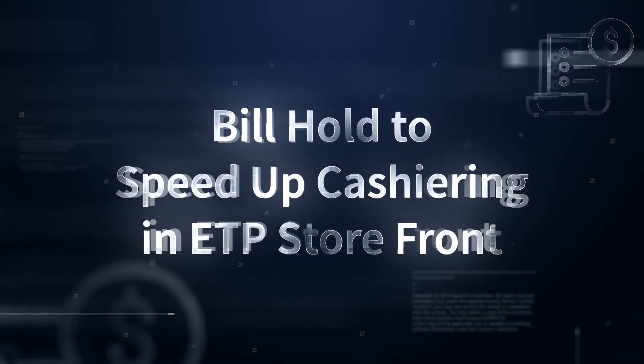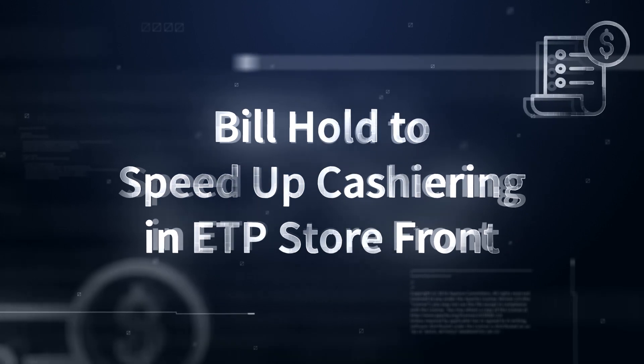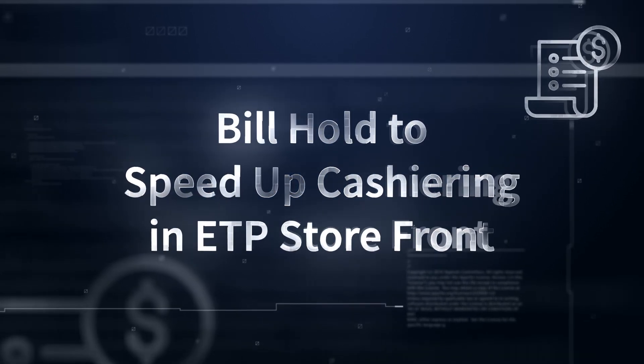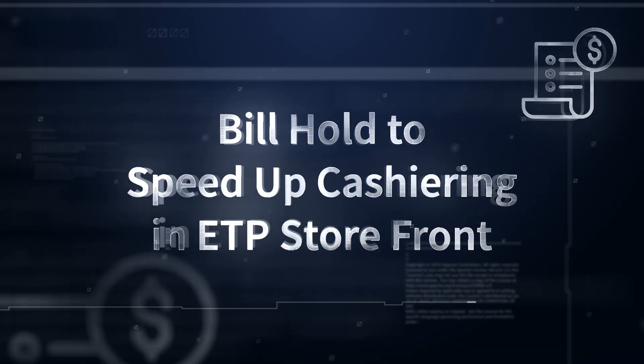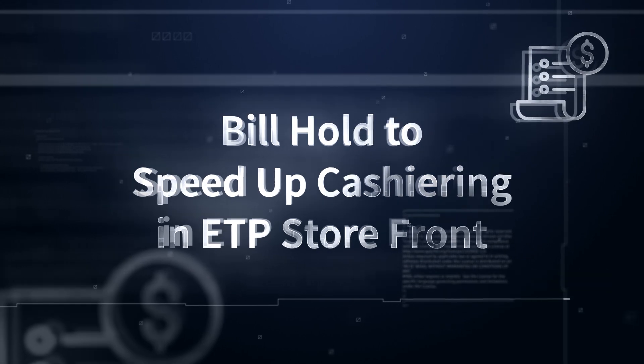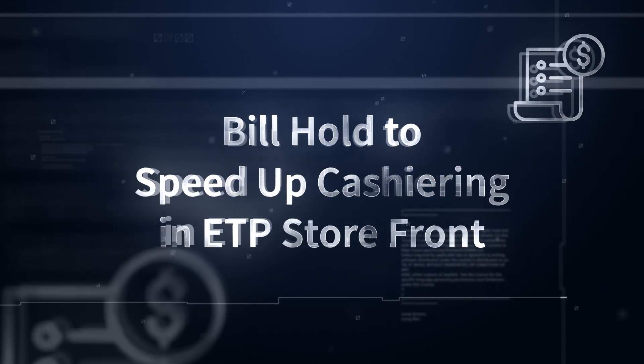In this video we will show you how to ensure fast checkouts when there is a queue in the store by using the hold and unhold function in ETP Storefront.